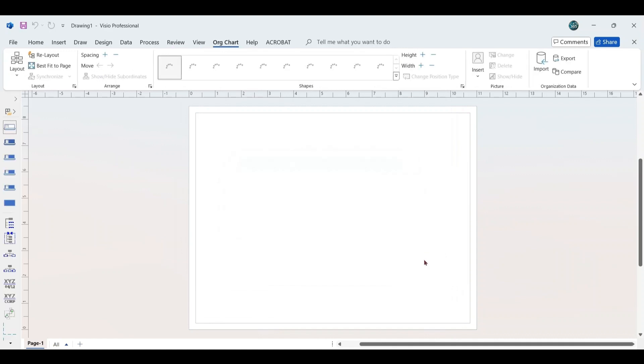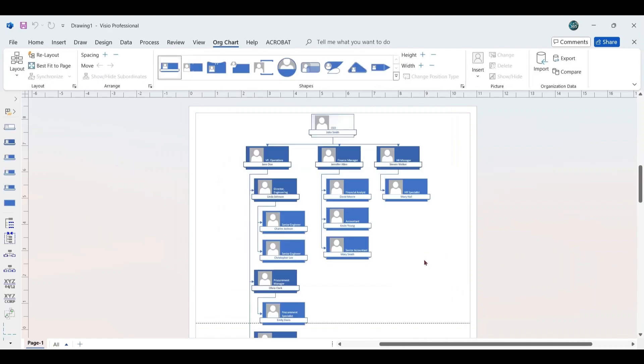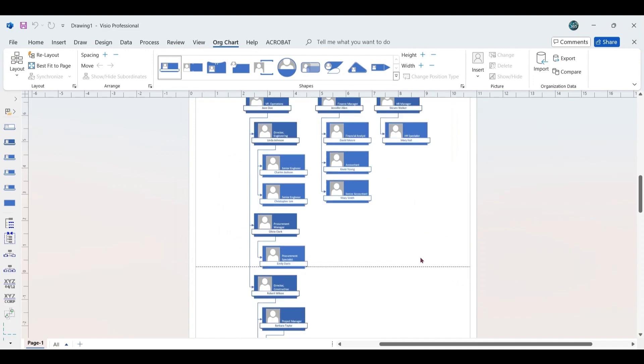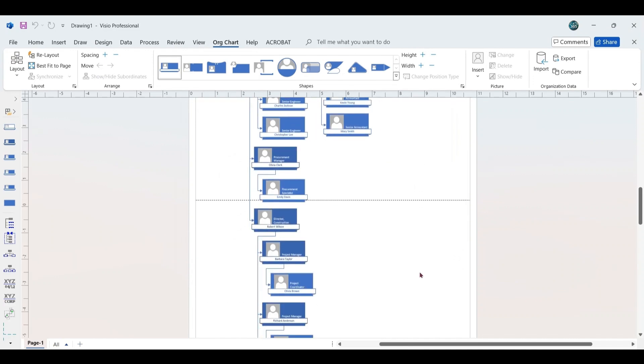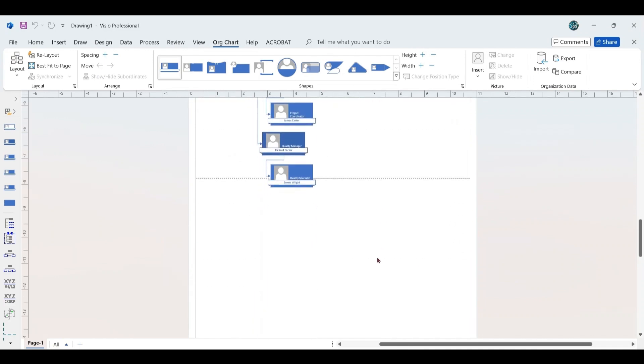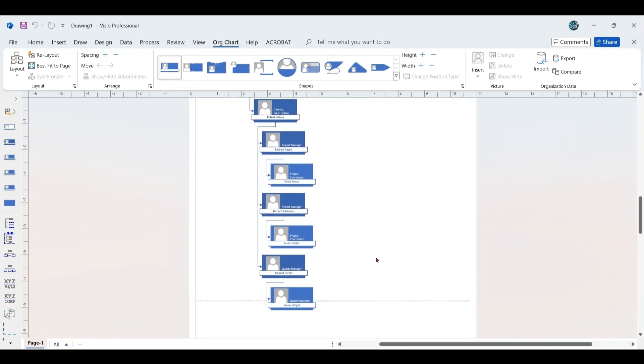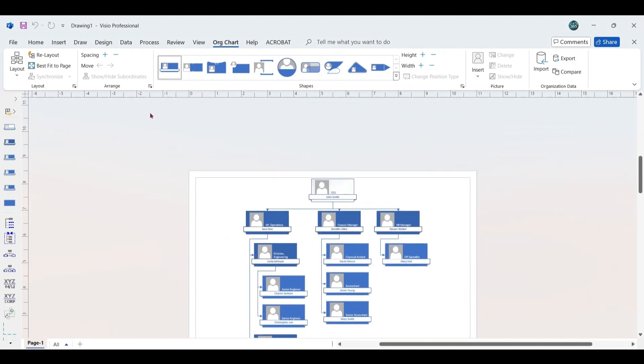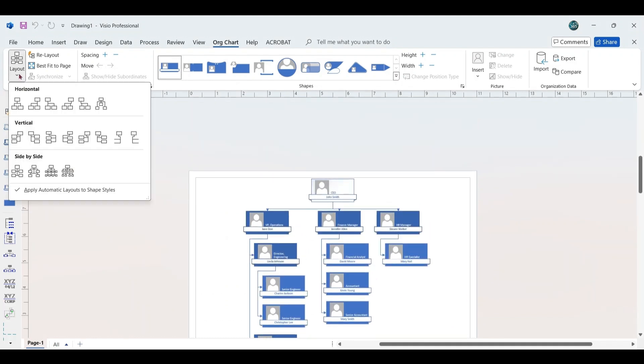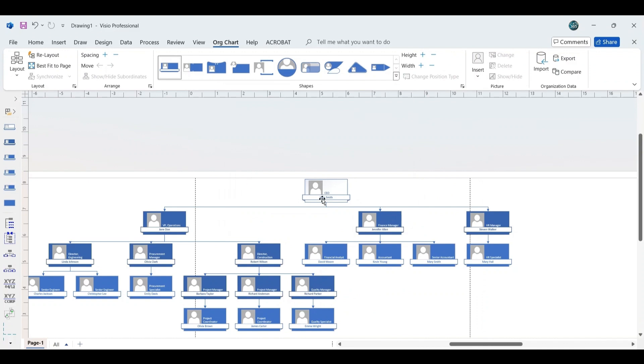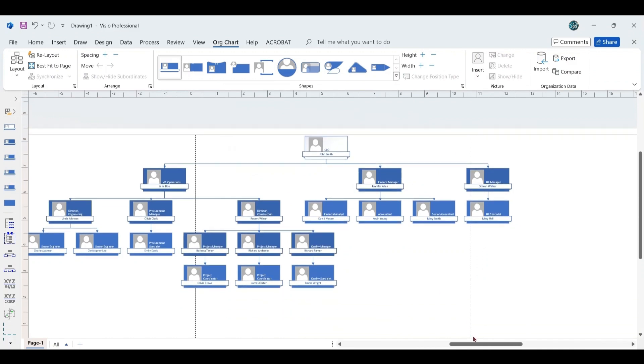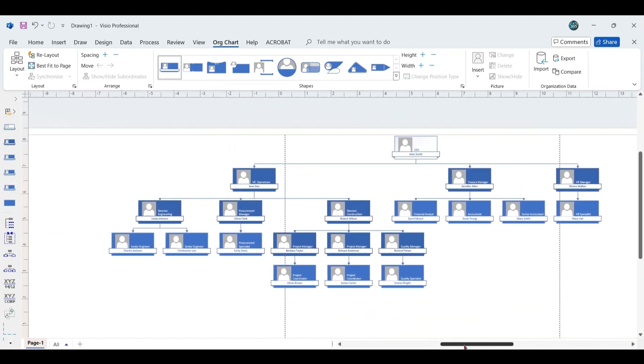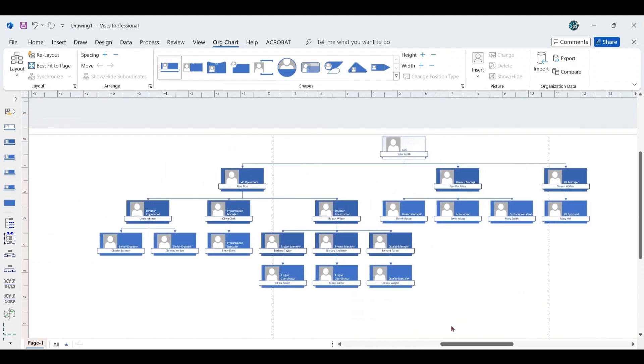After completing the wizard, the organizational chart will be generated based on the hierarchy defined in your Excel sheet. Initially, the chart may appear disorganized. Navigate to the organizational chart tab, go to Layout, and select Horizontal Center section for better alignment. It's advisable to finalize this layout after completing all updates to avoid repetitive adjustments, though interim alignment is also acceptable.